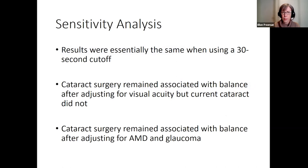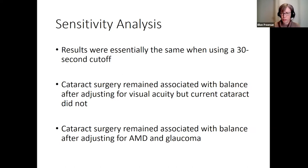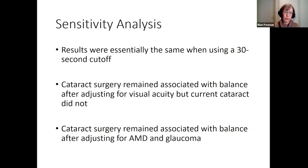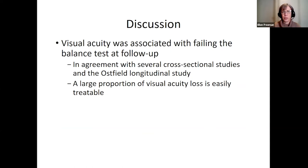Sensitivity analyses using a 30-second cutoff instead of 60 seconds yielded essentially the same results. The association between cataract surgery and failing the balance test also remained significant after additionally adjusting for AMD and glaucoma.